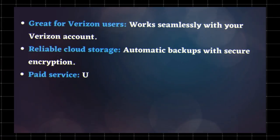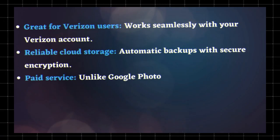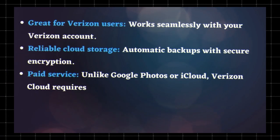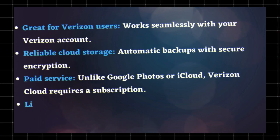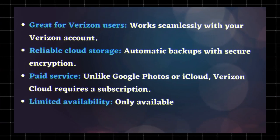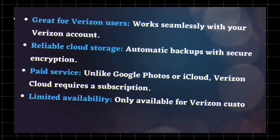Paid service - unlike Google Photos or iCloud, Verizon Cloud requires a subscription. Limited availability - only available for Verizon customers.